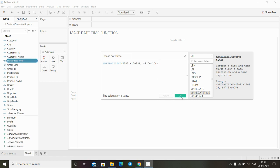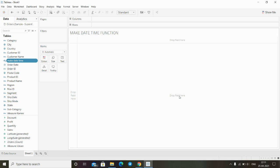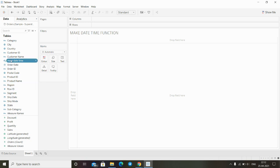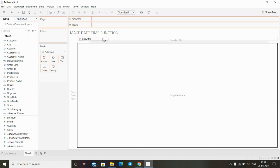As you can see here on our data table we have another dimension that we have just created which is make datetime. We just have to take this function and drop it.